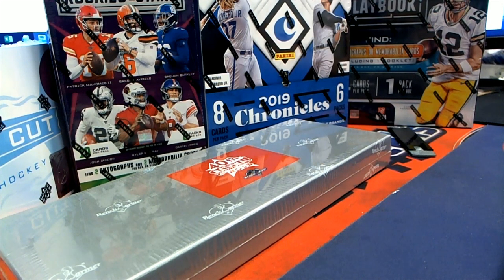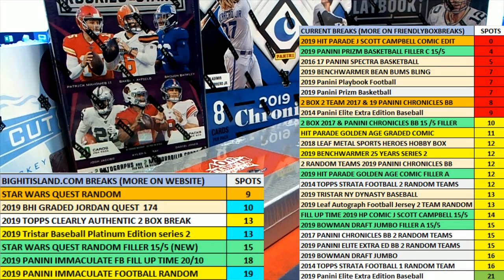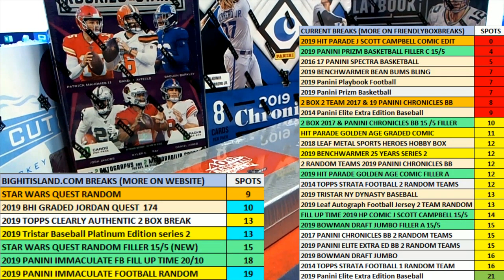Let's roll. We got a 15-spot filler here for 2019 PNP Prism Basketball number 204. This is filler C.